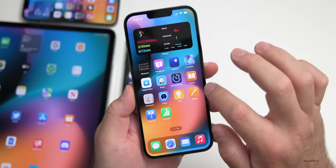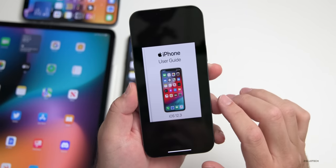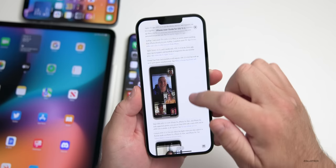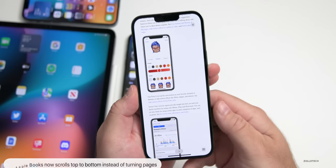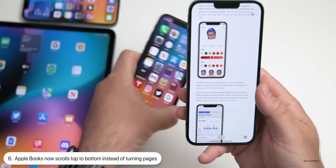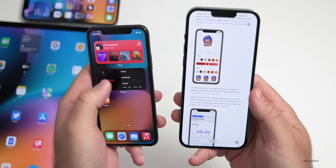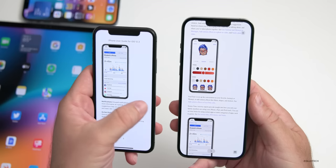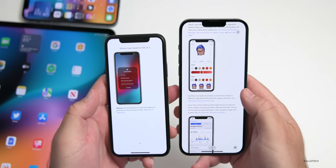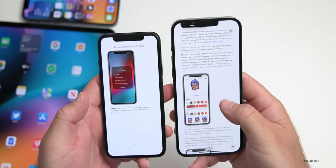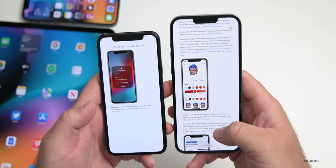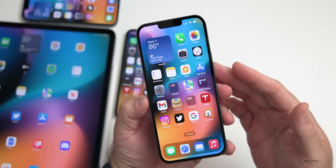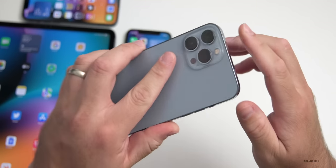In the Books app, instead of turning pages you now scroll top to bottom. I'm not sure I really like this change as it was more like reading a book before — hopefully it's only a bug. With beta 1 you could grab and turn the page, but you're not able to do that in beta 2 for some reason, so hopefully it's a bug.